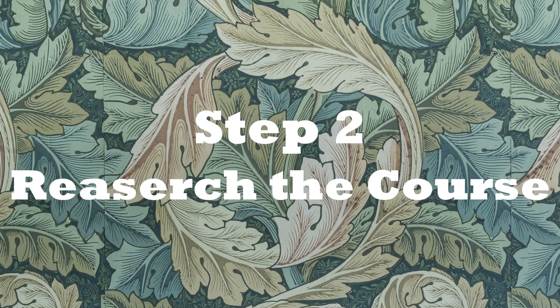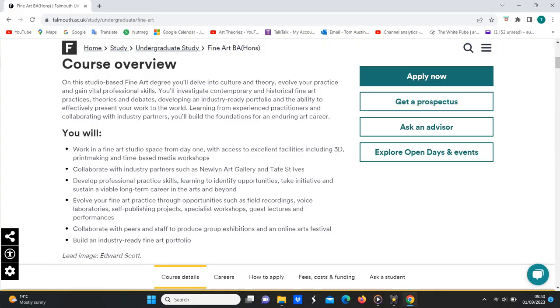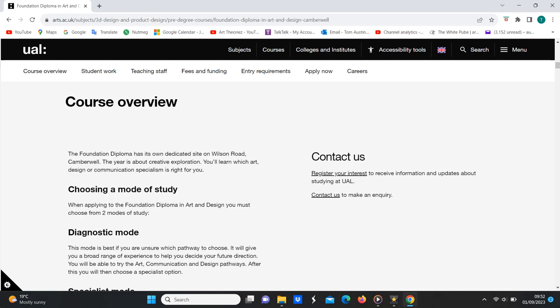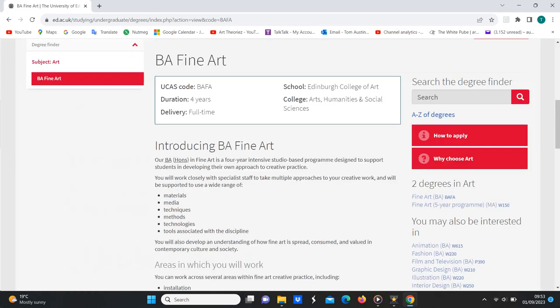Step two: once you've decided which course and university you want to apply for, you need to do as much research as possible about that course — I cannot overstate how important this is. You need to know exactly what you're applying for, why the course is good, what facilities and modules they offer. If you do your research properly, you'll know what that course is looking for in its applicants, meaning you can market yourself as exactly what the course wants, making you way more likely to get in. Every course should have a web page with a breakdown of what it offers. Read that top to bottom, no skipping. A lot of courses also have videos you can watch.